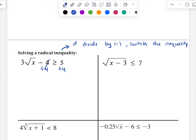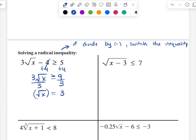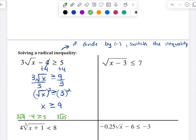In this first example, we would add four. So three times the square root of x is greater than or equal to nine. We divide by three, so the square root of x is greater than or equal to three. We square both sides, and x is greater than or equal to nine. To check: three times the square root of nine minus four — that's three times three, so nine minus four equals five, which is greater than or equal to five. Picking a larger number: three times the square root of 25 minus four is 15 minus four, which is 11 — that's greater than or equal to five. So that is definitely our correct answer.